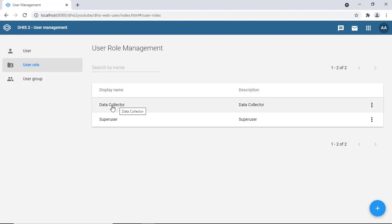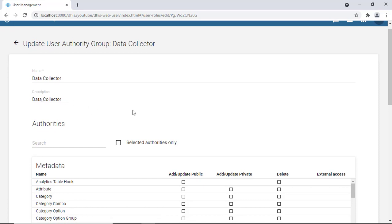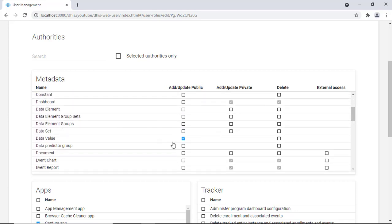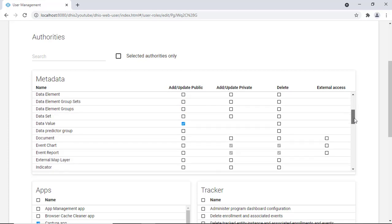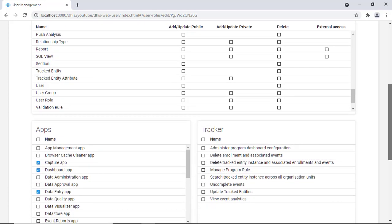Let's take a look at what the data collector role looks like out of the box. You have the name, description, and metadata permissions. The checked items indicate access to a feature. For the data collector, in terms of metadata, only the dashboard section is accessible — they can add, update, or delete metadata there. They also have data values access and a couple of event charts and reports.